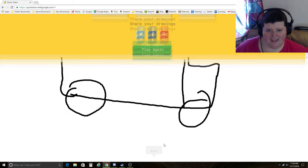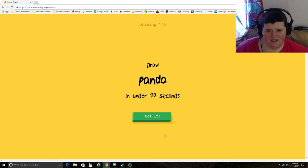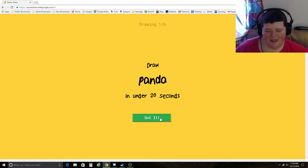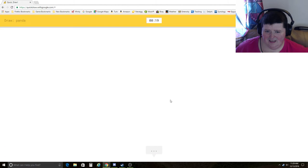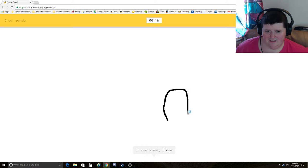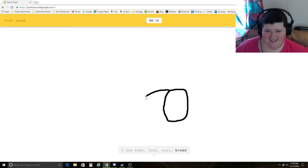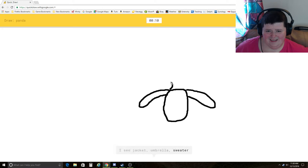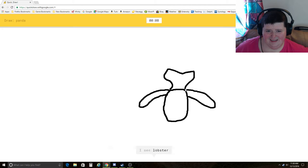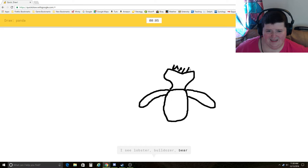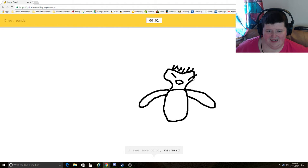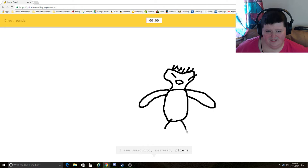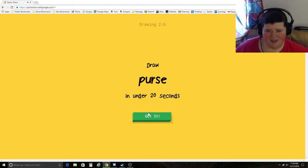Play again. Panda. I see knee, line, nail, bread, backpack, jacket, umbrella, sweater, teapot, lobster, bulldozer, bear, dragon, mosquito, mermaid, pliers. That's a crappy panda. Sorry, I couldn't guess it.